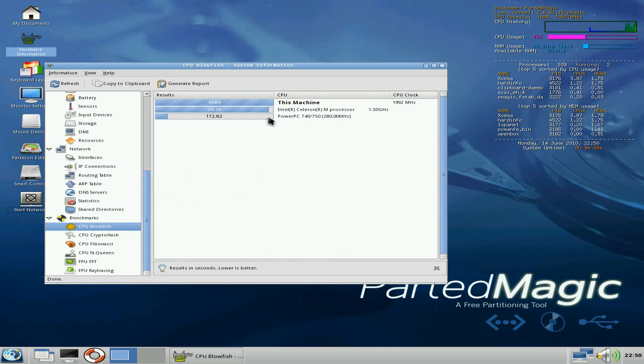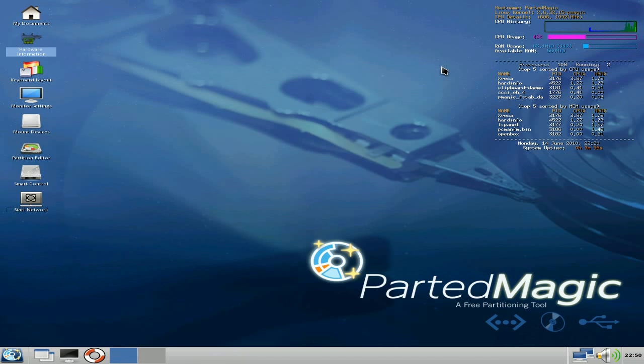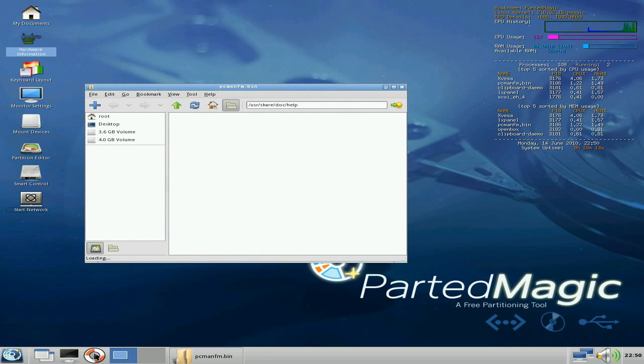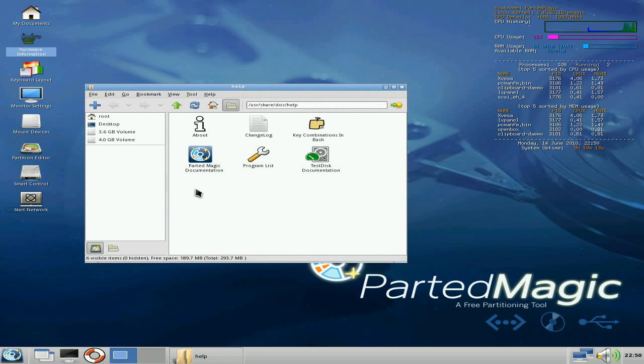The lower, the better for blowfish, by the way, just in case you didn't know. So, that's that bit out of the way. That's pretty cool, isn't it? So, you've got your monitor settings, mount devices, your partition editor down there, as you can see. Smart control and network start, as we've seen. If I click on help with information, it takes you to here. So, let's have a look.